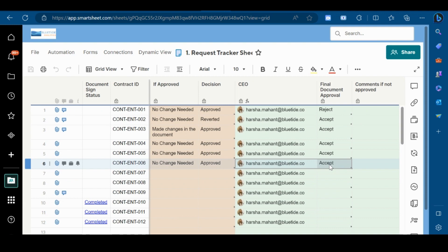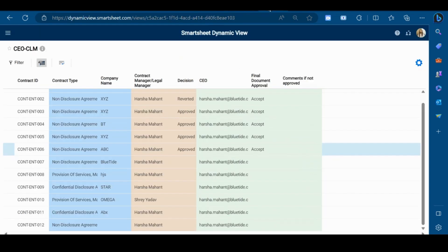This is one scenario, but you can use Dynamic View in multiple scenarios based upon your requirement. That's all in this video. Thank you for watching.